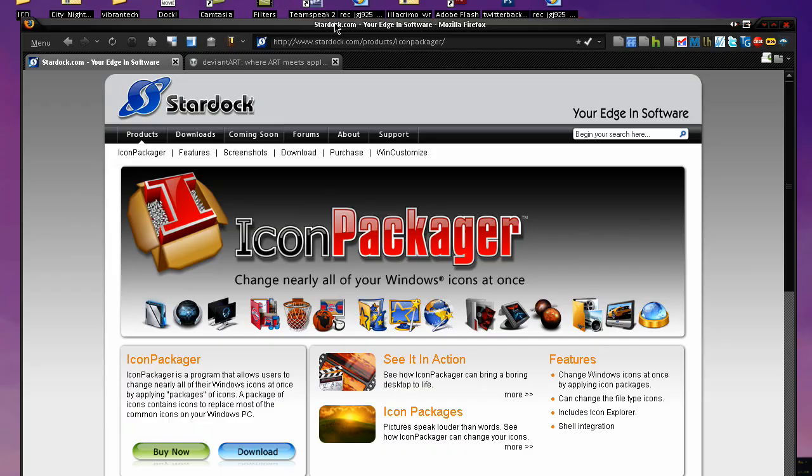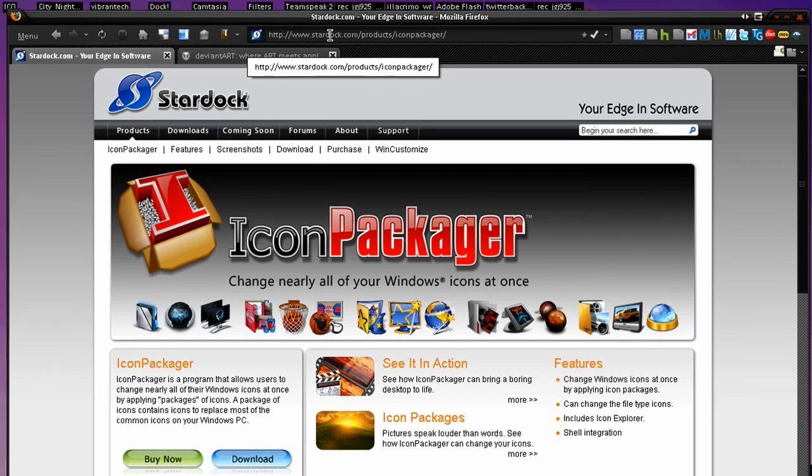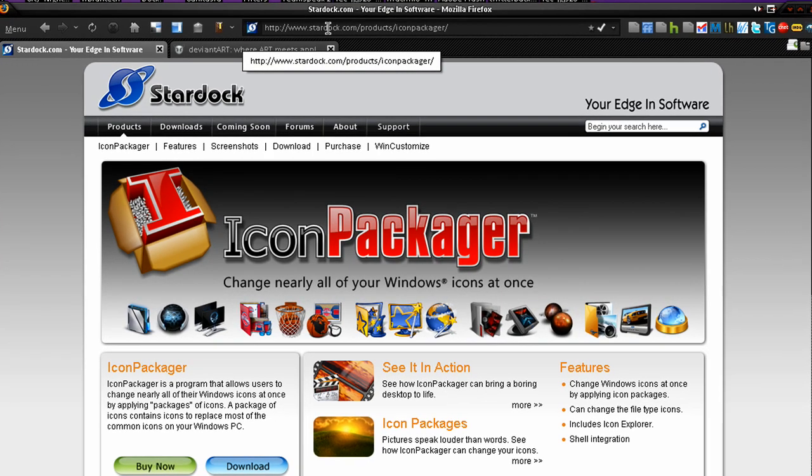Hey guys, Kagura here, and today I have another tech world tutorial for you all on changing your icons and Windows all at once with this great software called Icon Packager.